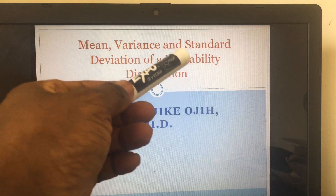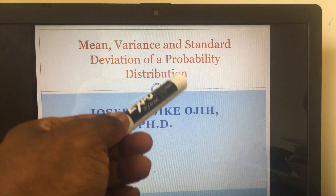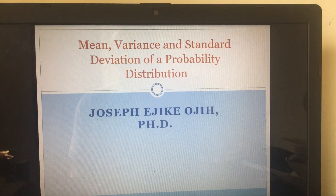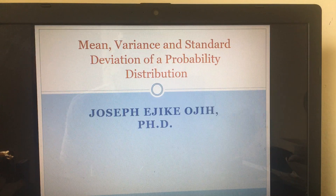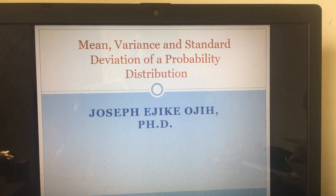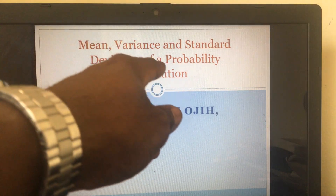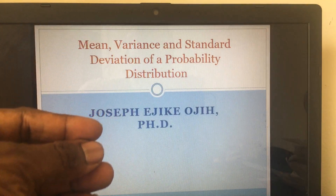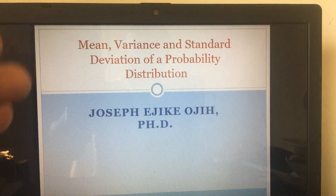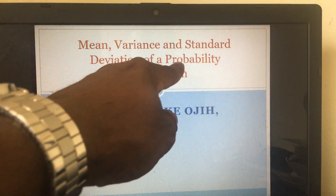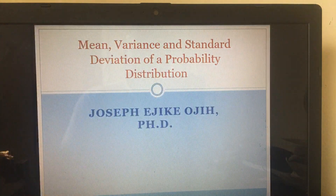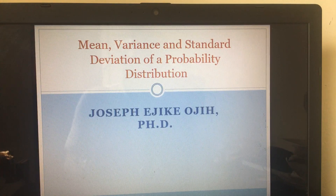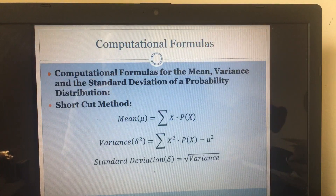Today I'm going to introduce you to the mean, variance, and standard deviation of a probability distribution. I'm sure you've come across mean, variance, and standard deviation in your previous statistics classes, but what you did then was for a frequency distribution. Now we are doing the same thing but for the probability distribution, so it requires a different approach.